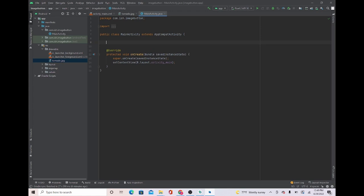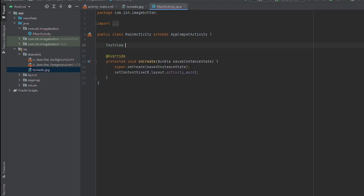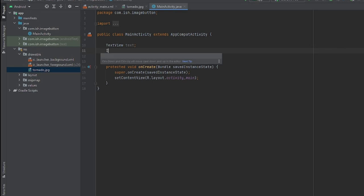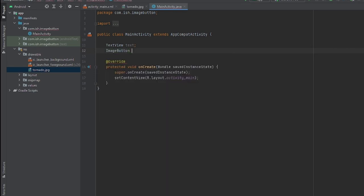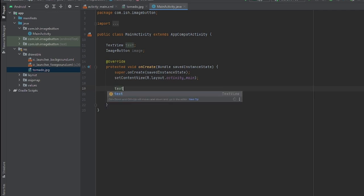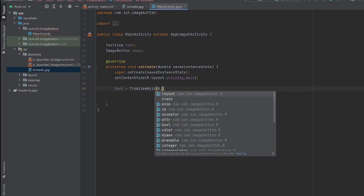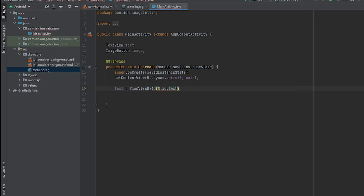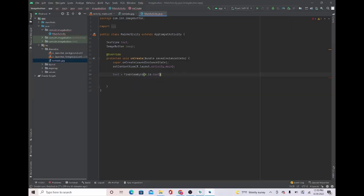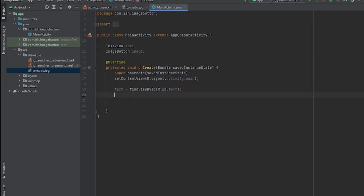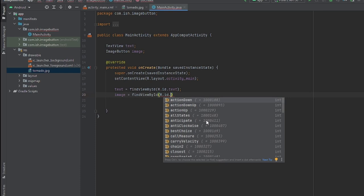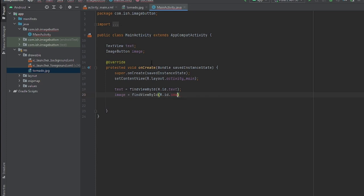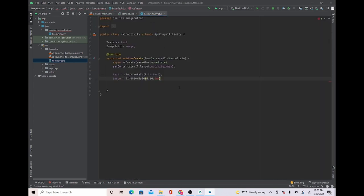Now what we got to do is initialize the widgets. Let's start by doing TextView, and I'm just going to put it text. And the same for the ImageButton, I'm just going to keep the name as image. Now we're going to connect the widgets with their ID. Text equals findViewById R.id.text. Now the same for the ImageButton: image equals findViewById, it's just R.id dot the ID you gave it, so R.id dot the name you gave it, and I'm pretty sure the name I gave it was image.